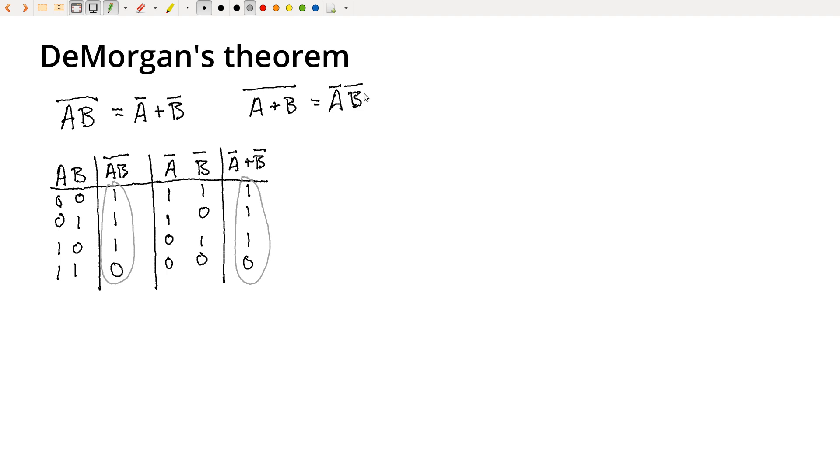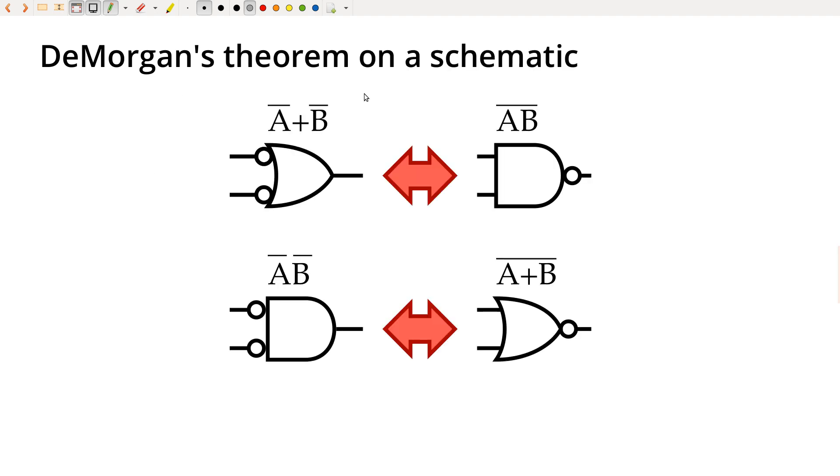I could use it to get rid of inverters or do other things to actually simplify my circuit in pretty dramatic ways. And this has become such a common thing that we can think about DeMorgan's theorem just directly on a schematic.